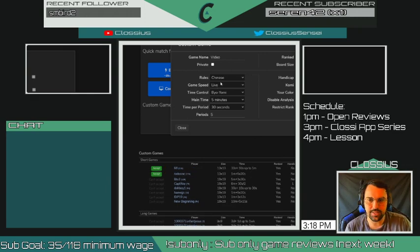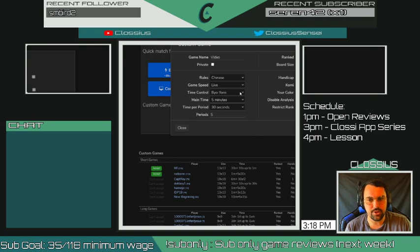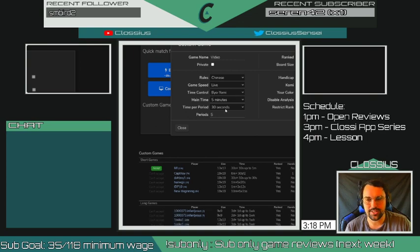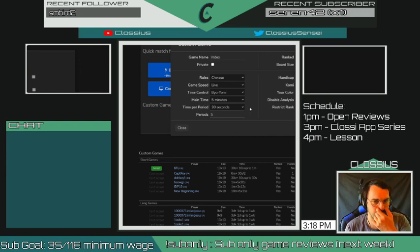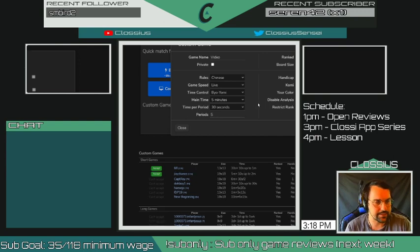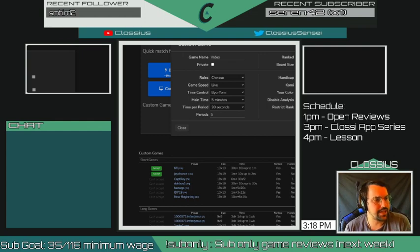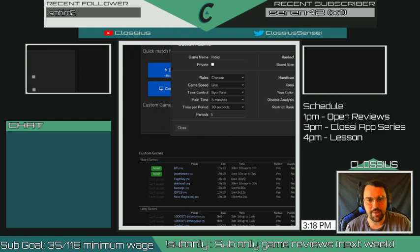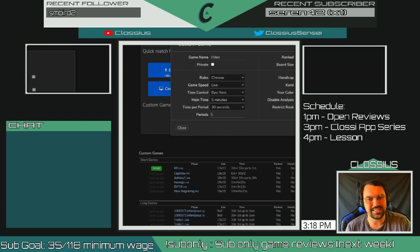The settings I'm using starting out with the Classy Approach: nine by nine ranked, Chinese rules, live game speed. I'll use byo-yomi with five minutes main time and thirty seconds times five periods. Five minutes should be plenty for a nine by nine - we don't want to overthink. Handicap will be none because I want to do even games so I can learn some shapes.